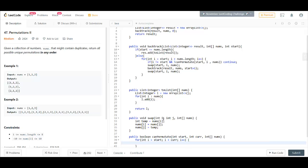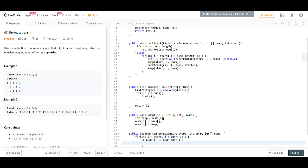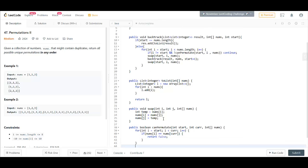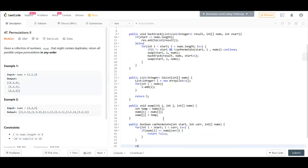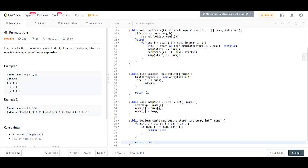And if nums of i becomes equal to nums of current that means that number has appeared, return false. Otherwise, return true at the end.